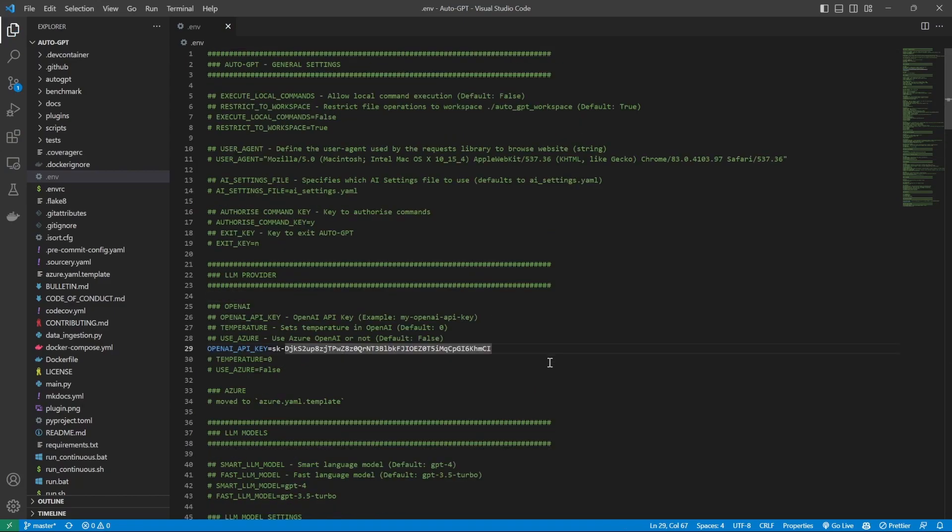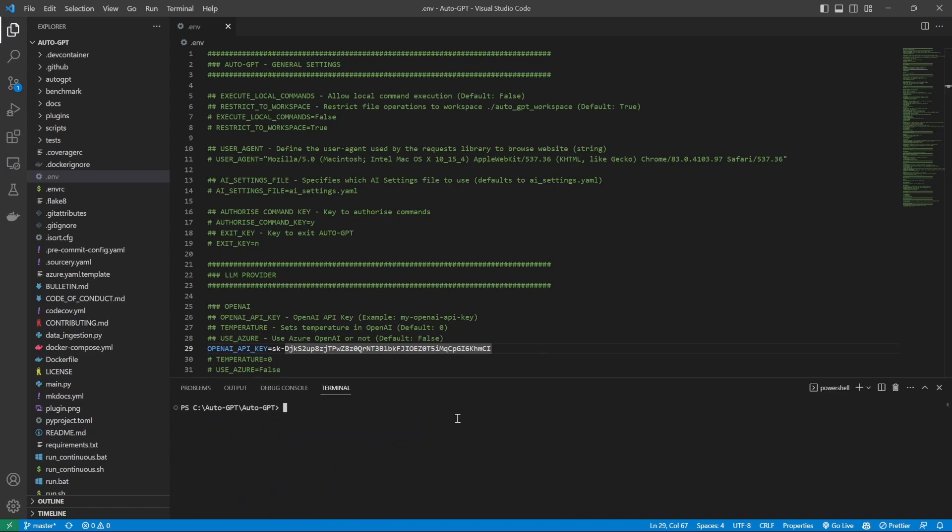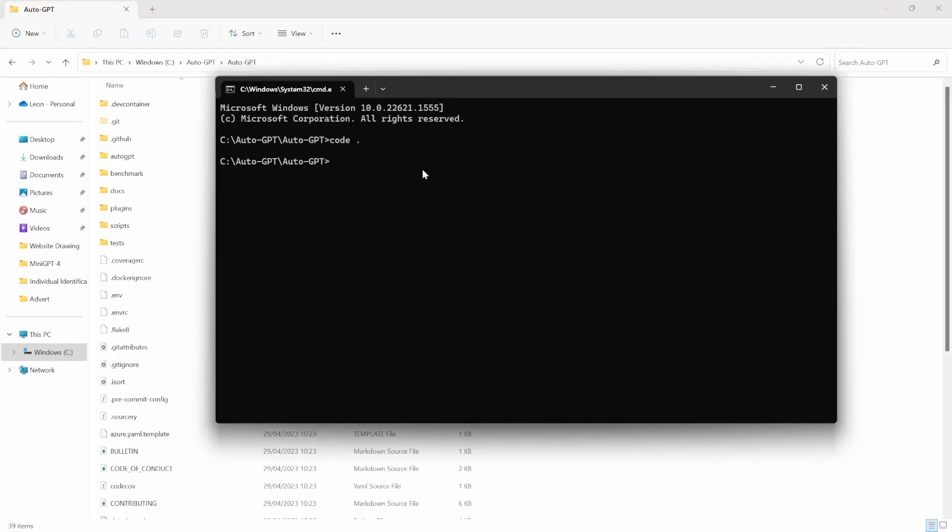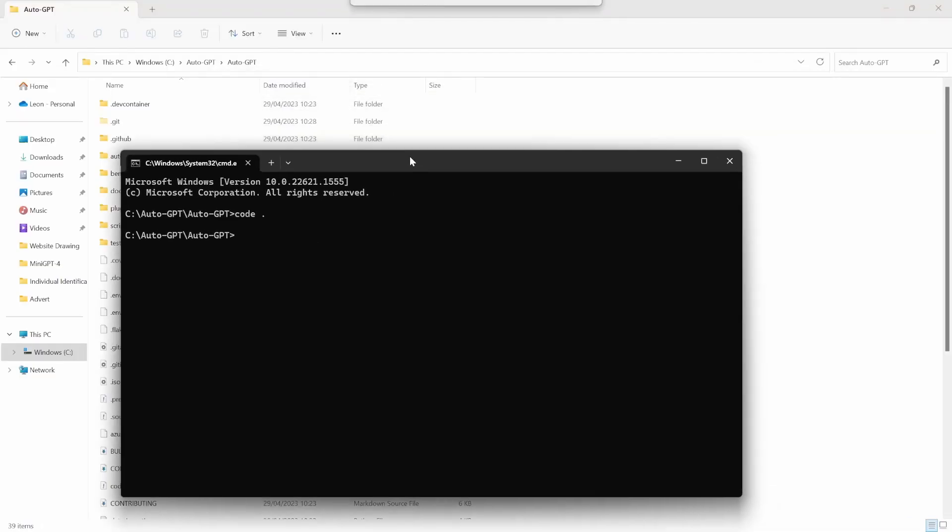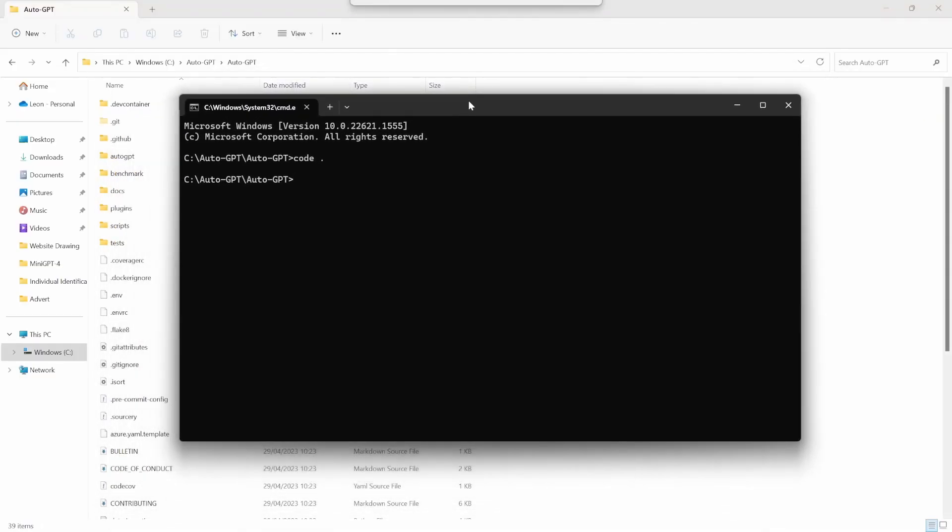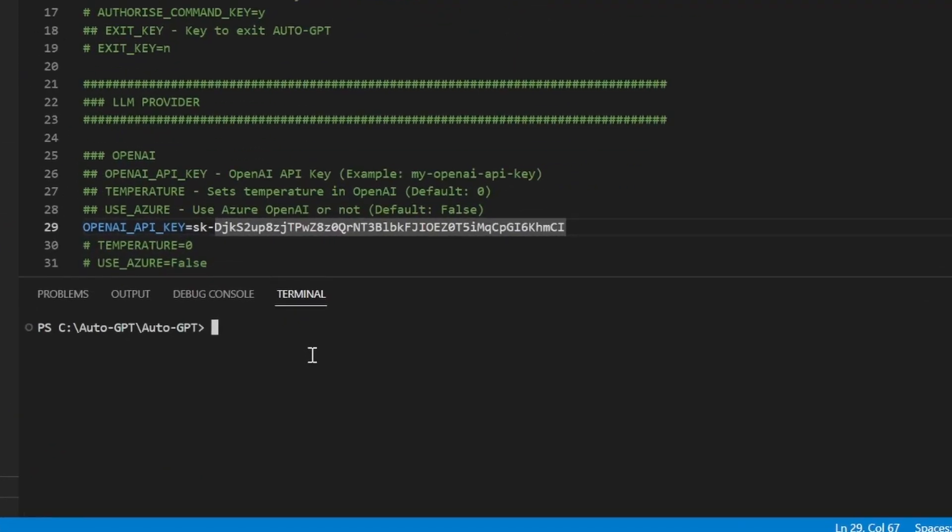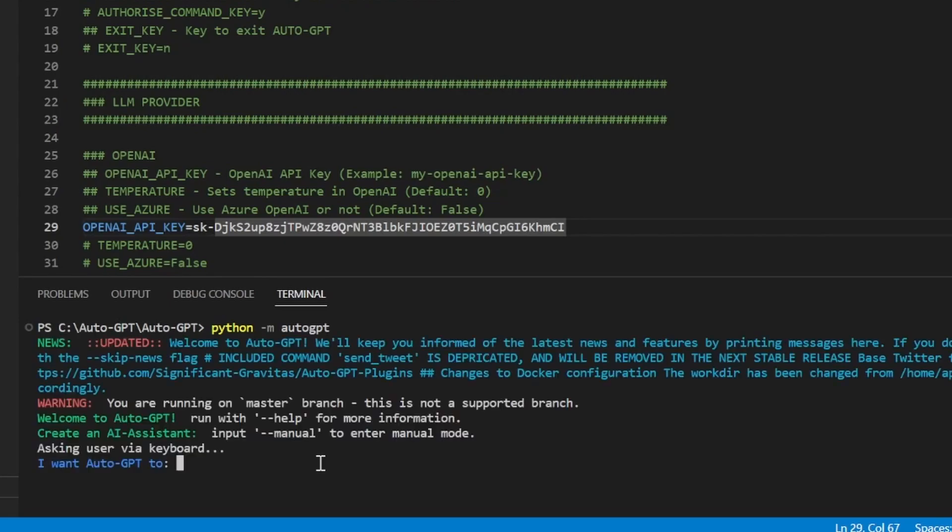Let's go ahead and test our AutoGPT instance by opening up the terminal. I'll use the integrated terminal in VS Code, but if you prefer, you can just use the command prompt as well. In order to run AutoGPT, we need to type in Python -m followed by AutoGPT, and we can then press enter.